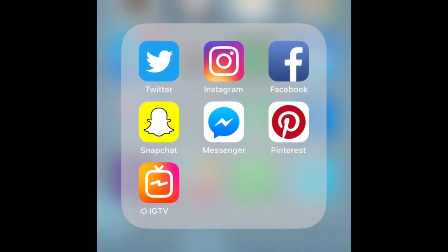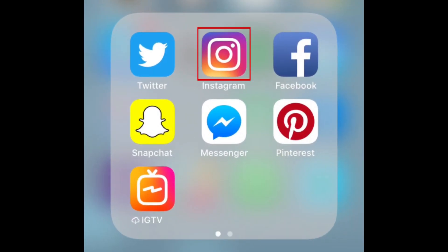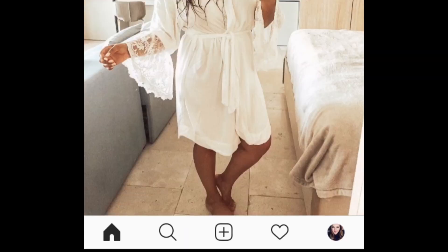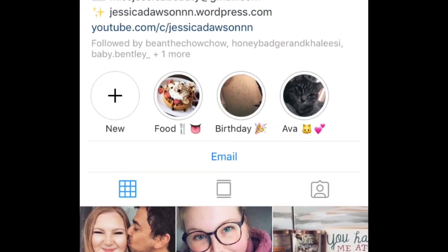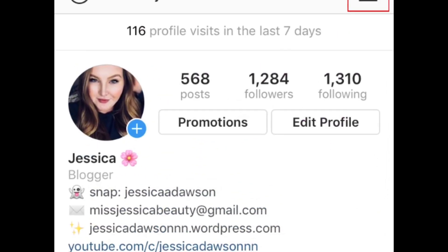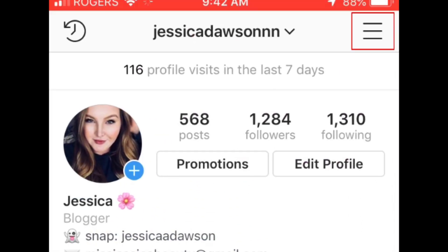To create your own name tag, open Instagram and go to your profile. Then tap the menu icon in the top right corner and select name tag.